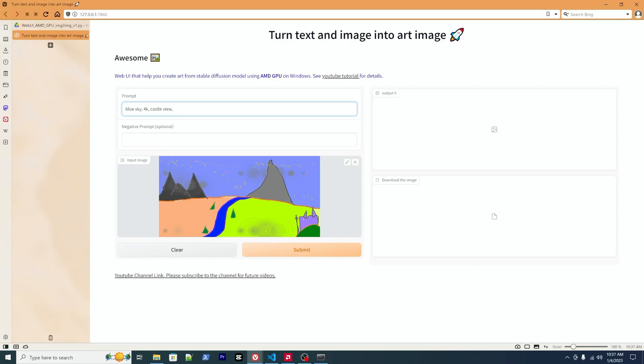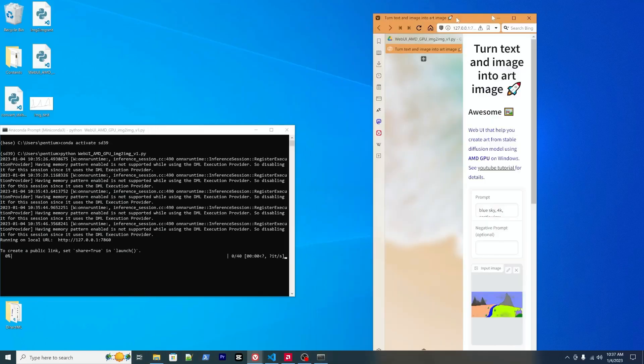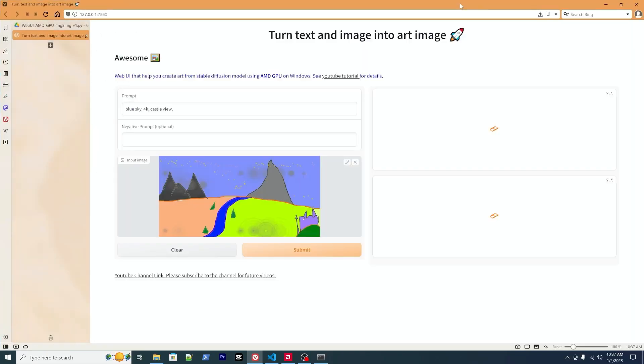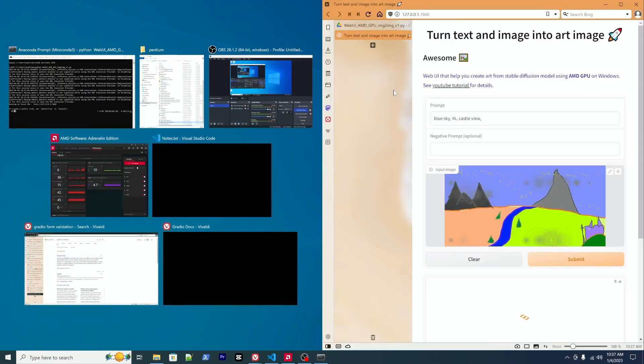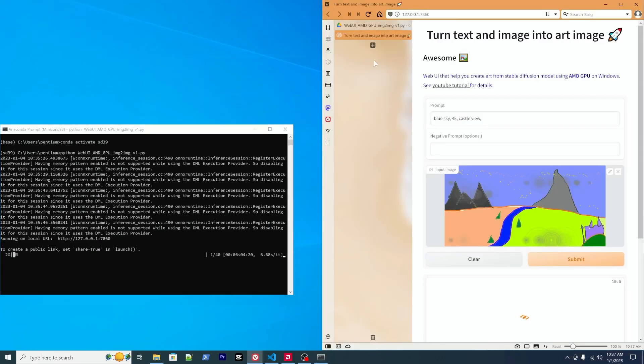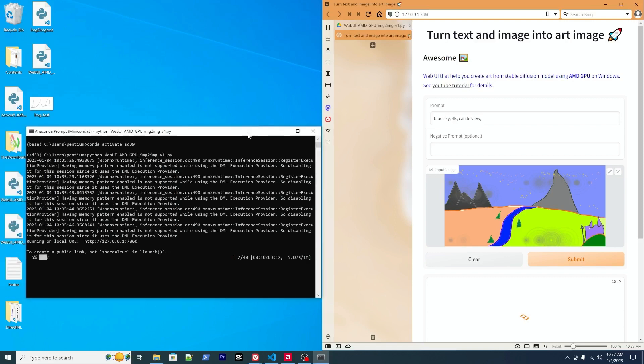You can also optionally put some negative prompt. After that, make sure you have your prompt correctly entered and you can click submit. It will start the rendering, the inference.